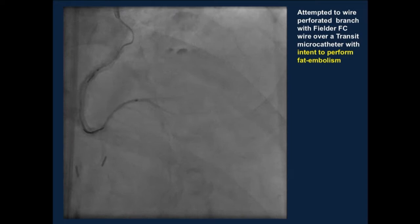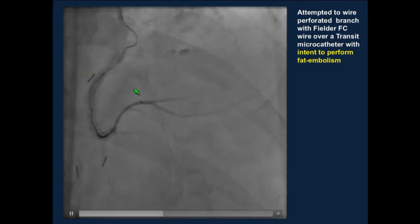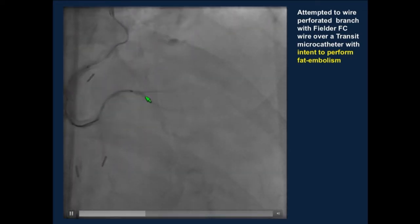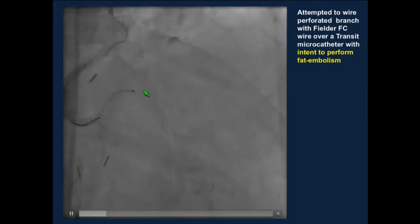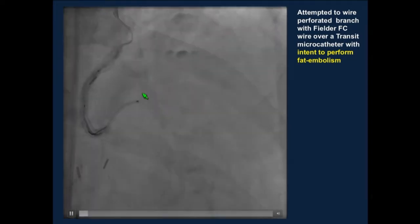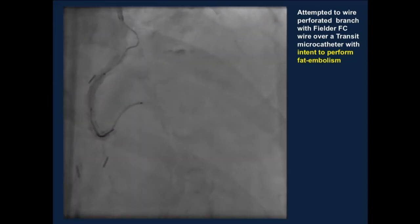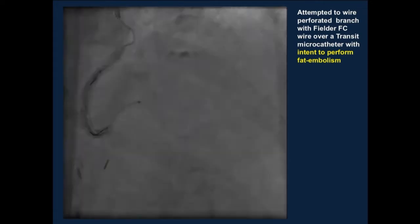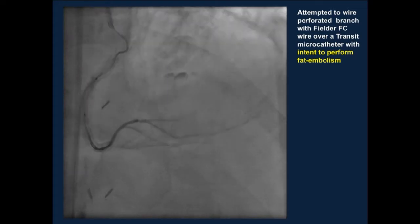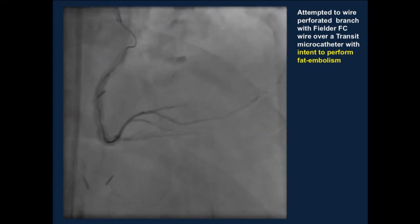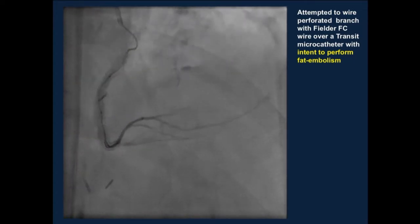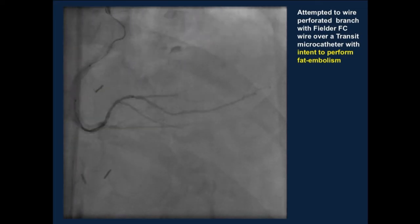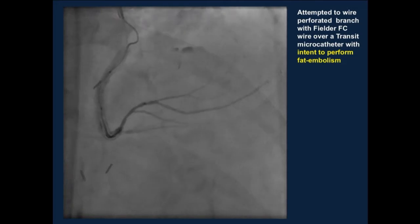We advanced a transit microcatheter. This is the vessel where the wire went distally and caused the perforation. The challenge was how to wire this tiny branch in order to perform fat embolization — our initial approach. We took a little fat from the access site, mixed it with contrast, and loaded it into the transit microcatheter. The idea was that if you could place the microcatheter into the branch, you could embolize and occlude the site of perforation. However, we were unable to do this despite numerous attempts at wiring that tiny branch.